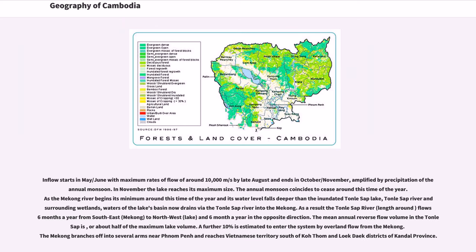Inflow starts in May–June with maximum rates of flow of around 10,000 cubic meters per second by late August and ends in October–November, amplified by precipitation of the annual monsoon. In November the lake reaches its maximum size. The annual monsoon coincides to cease around this time of the year. As the Mekong River begins its minimum and its water level falls deeper than the inundated Tonle Sap Lake, Tonle Sap River and surrounding wetlands, waters of the lake's basin now drain via the Tonle Sap River into the Mekong.